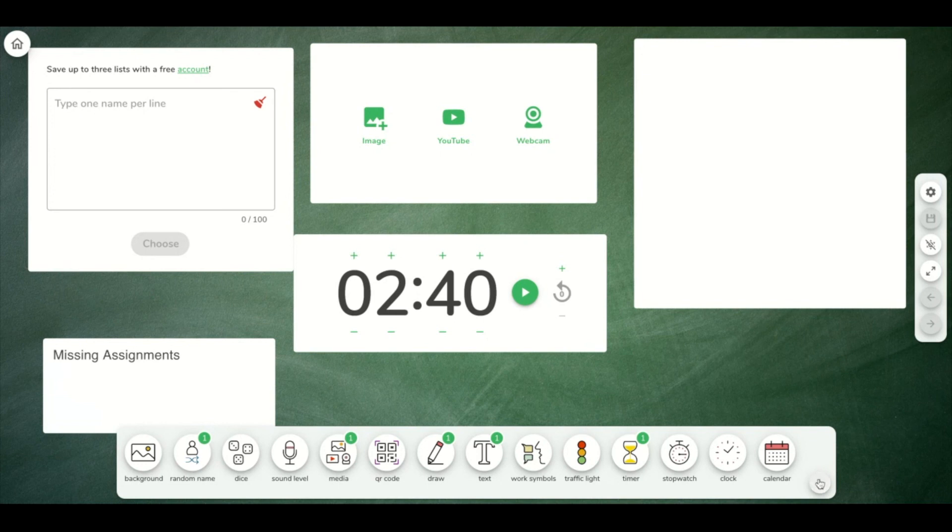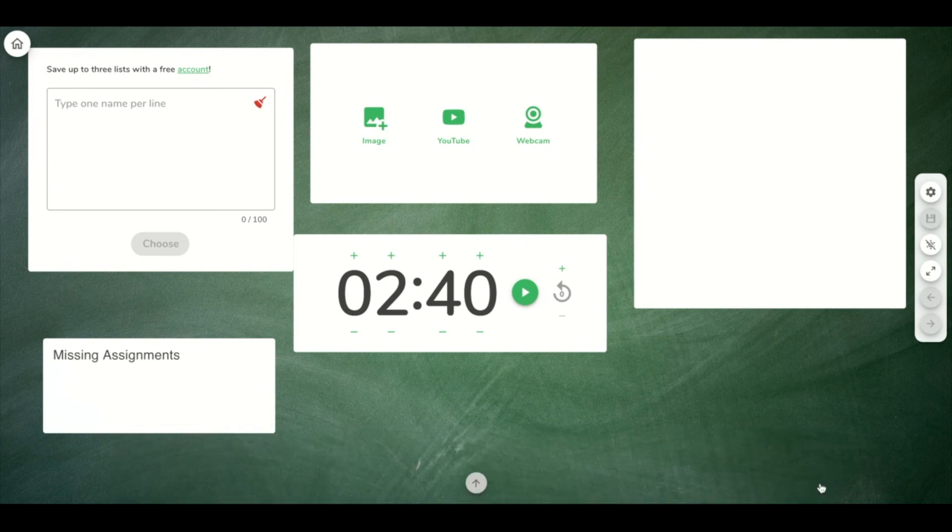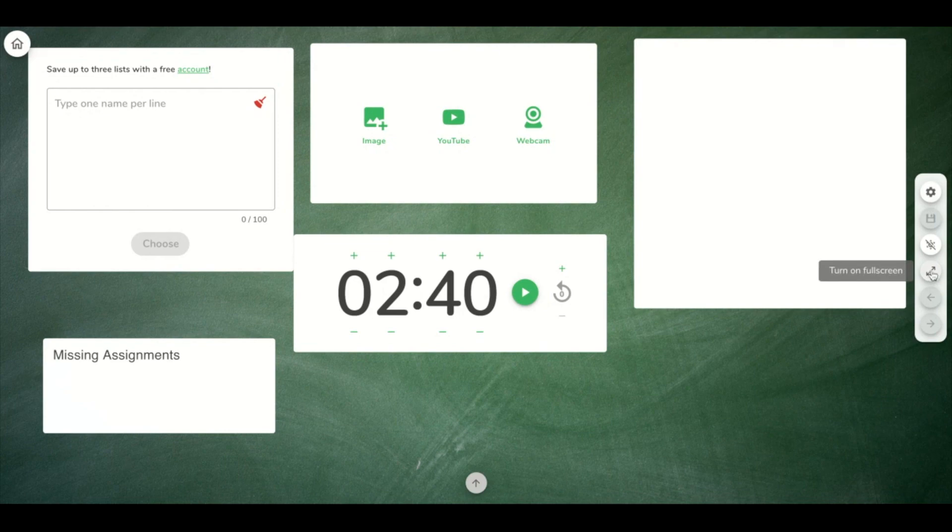You'll see that I can hide these widgets here. Once I get everything set, I also have other settings over here, and I can make this full screen.